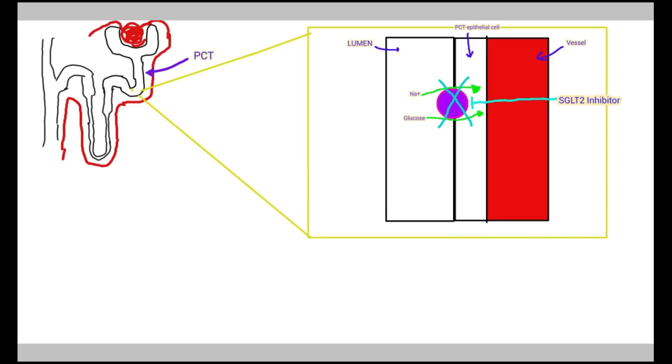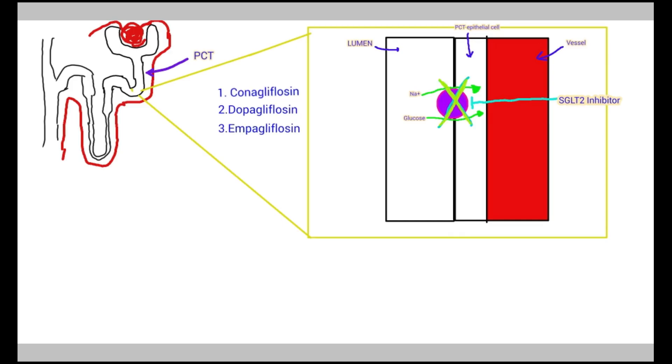SGLT2 inhibitors contain canagliflozin, empagliflozin, and dapagliflozin, which are responsible for inhibiting SGLT2 proteins.